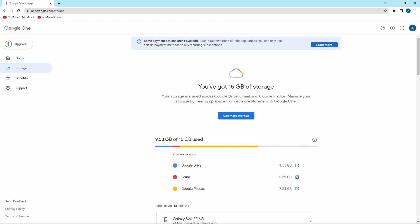Then over here, you can see a breakdown of where the storage is being used. As you can see, out of 9.5 GB, a large part is being used in Google Photos, then in Google Drive, and then a smaller part in Gmail.